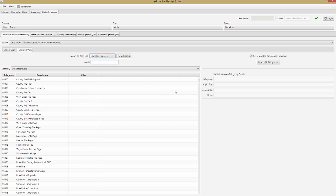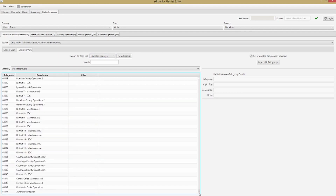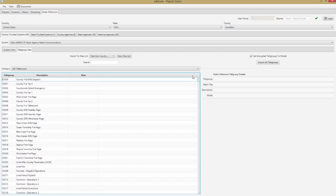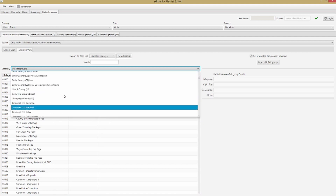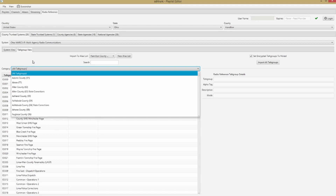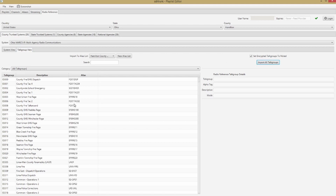What you'll see here is all the talk groups that are part of this system. For this system it's an extremely large list. I don't actually care about most of these because they're for other parts of the state, but for now we're going to leave them all. There is some filtering you can do here — I'm not going to do that, I'll explain why a little bit later. I'm going to leave it on all talk groups, leave 'set encrypted talk groups to muted' checked, and then click Import All Talk Groups. We're going to see these aliases populate.